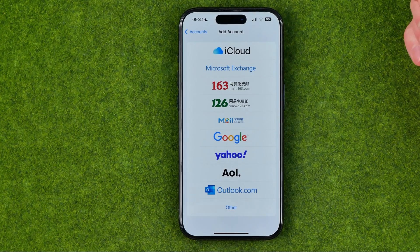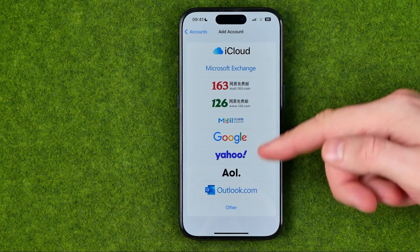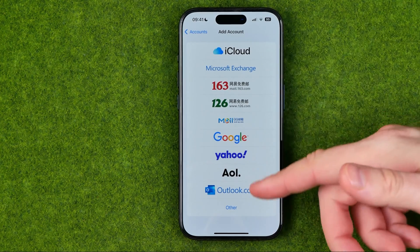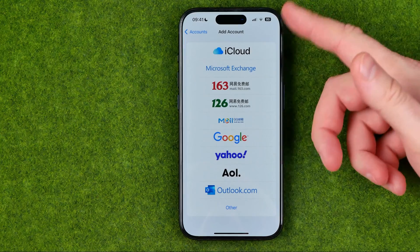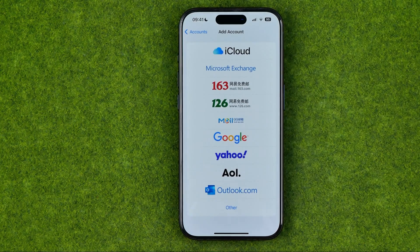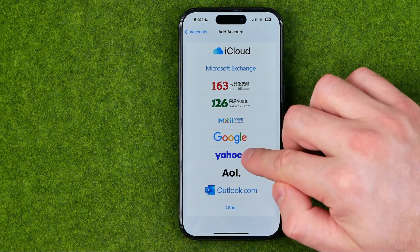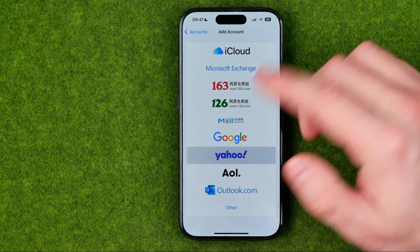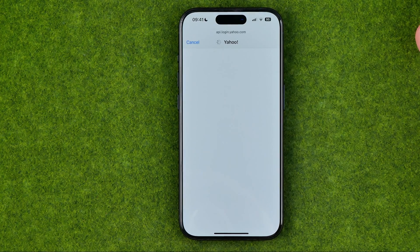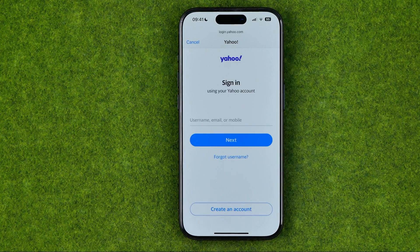From here we can add, let's say, Yahoo or Outlook or any other account from that list. All we have to do is tap, let's say, Add Yahoo, and then we need to go through the logging process.